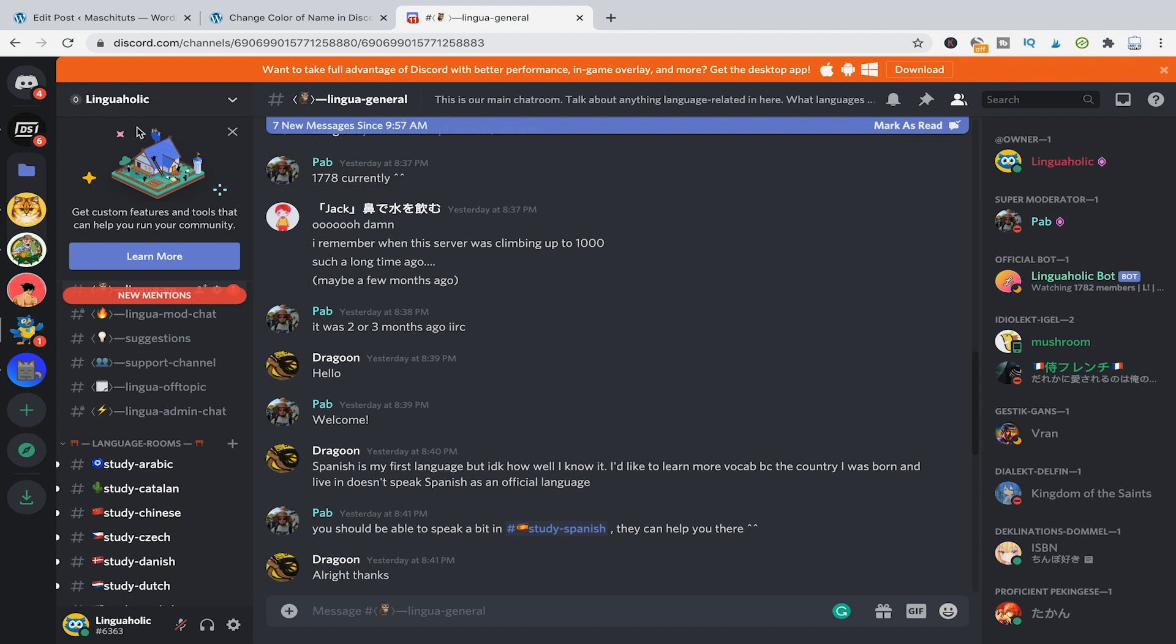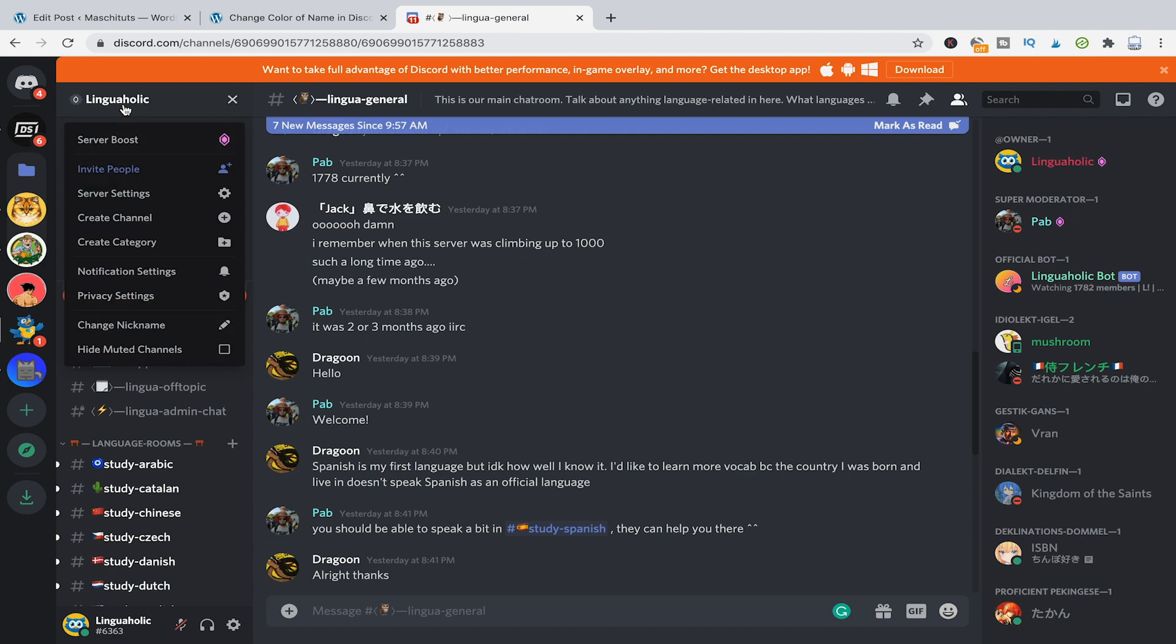We are here on my Discord server Linguaholic. So the first thing you need to do is click on your server's name here at the top on the left side. I will just click on that and then I will go to server settings.